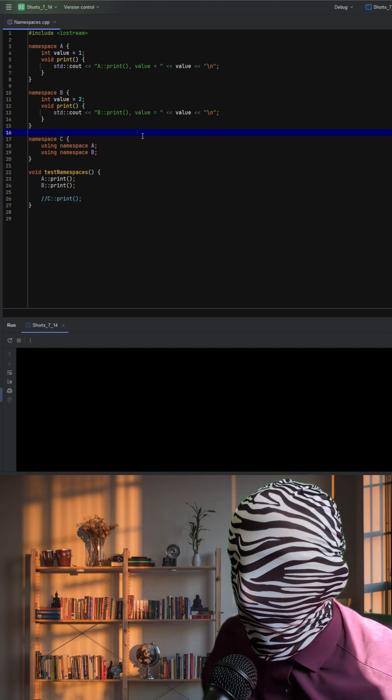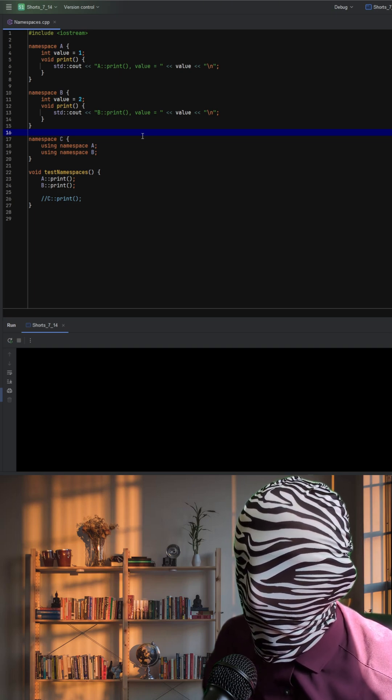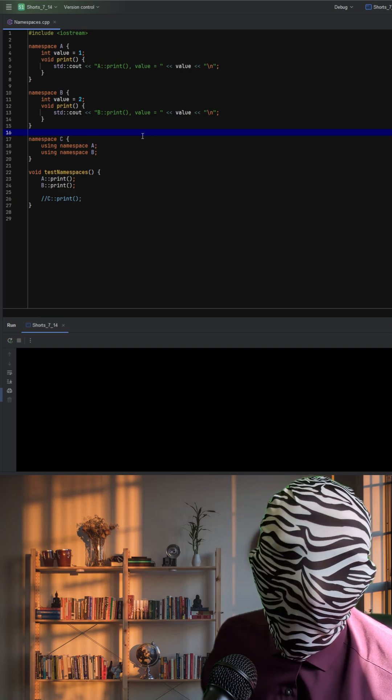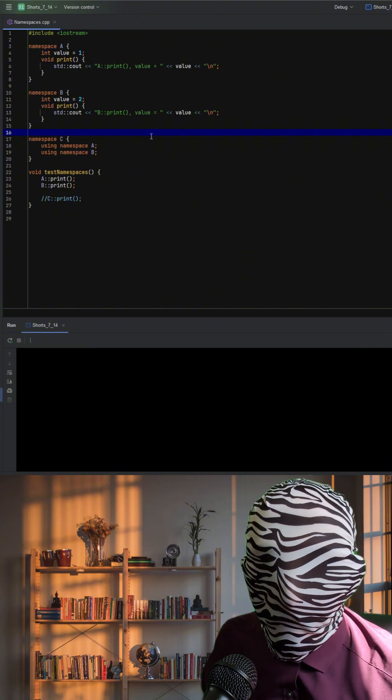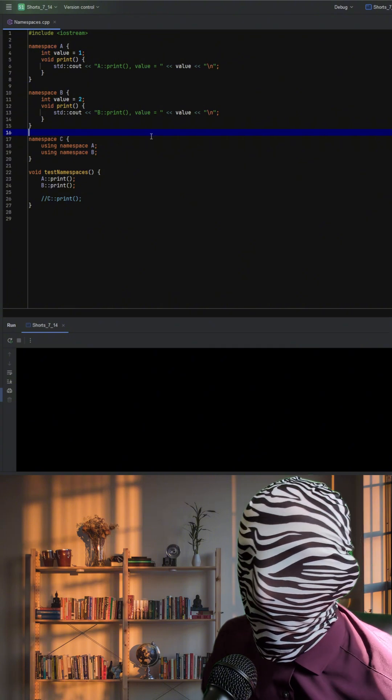However, if two namespaces define members with the same name and you pull both into a third namespace, ambiguity can arise.